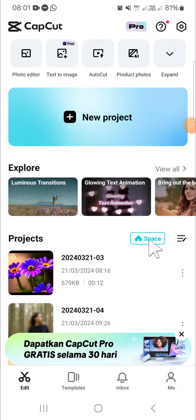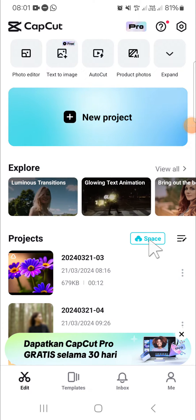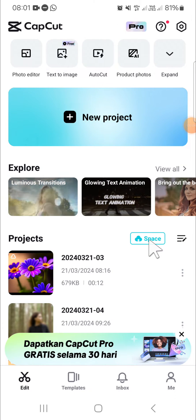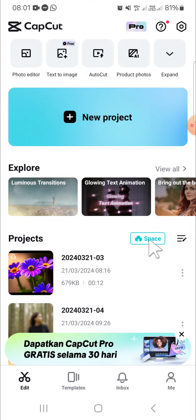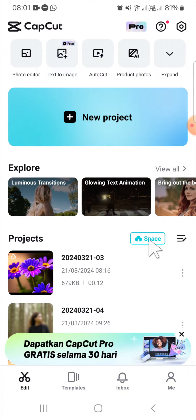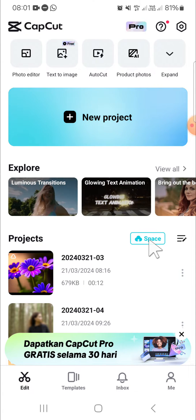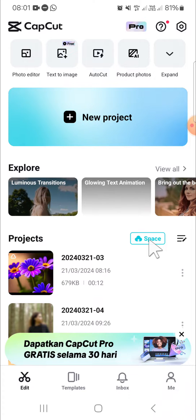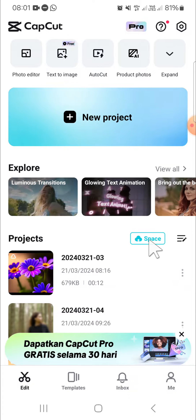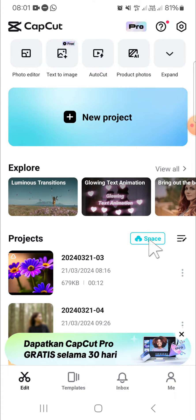Hello guys, welcome back to this channel. In today's video, I'll be showing you how to invite someone to your CapCut space. Let's get into it — here I have opened my CapCut application on my phone.